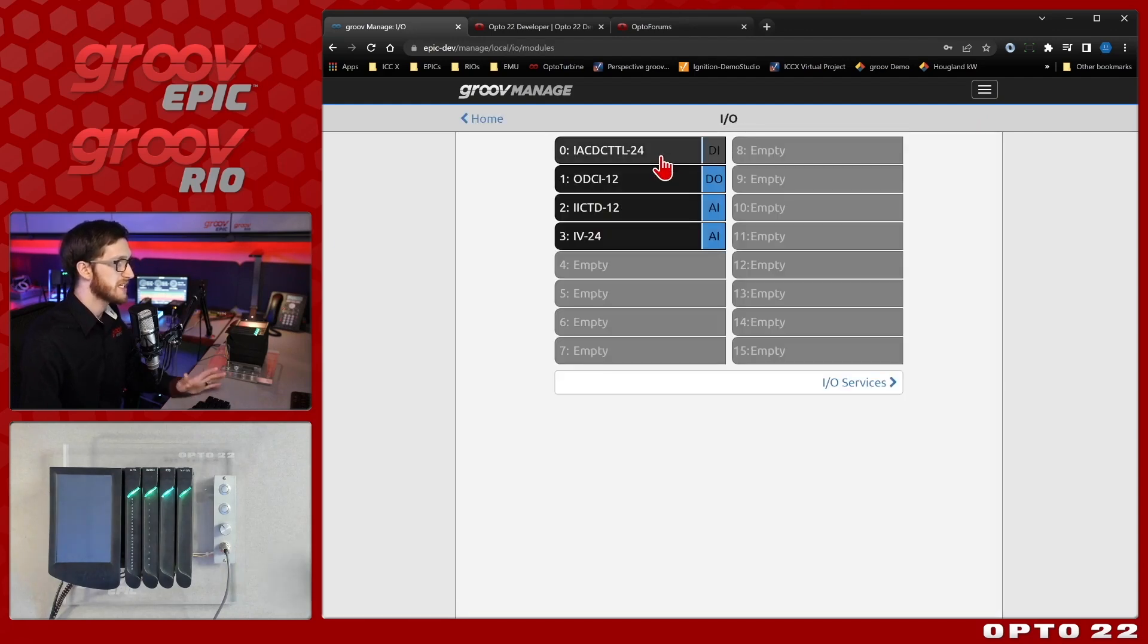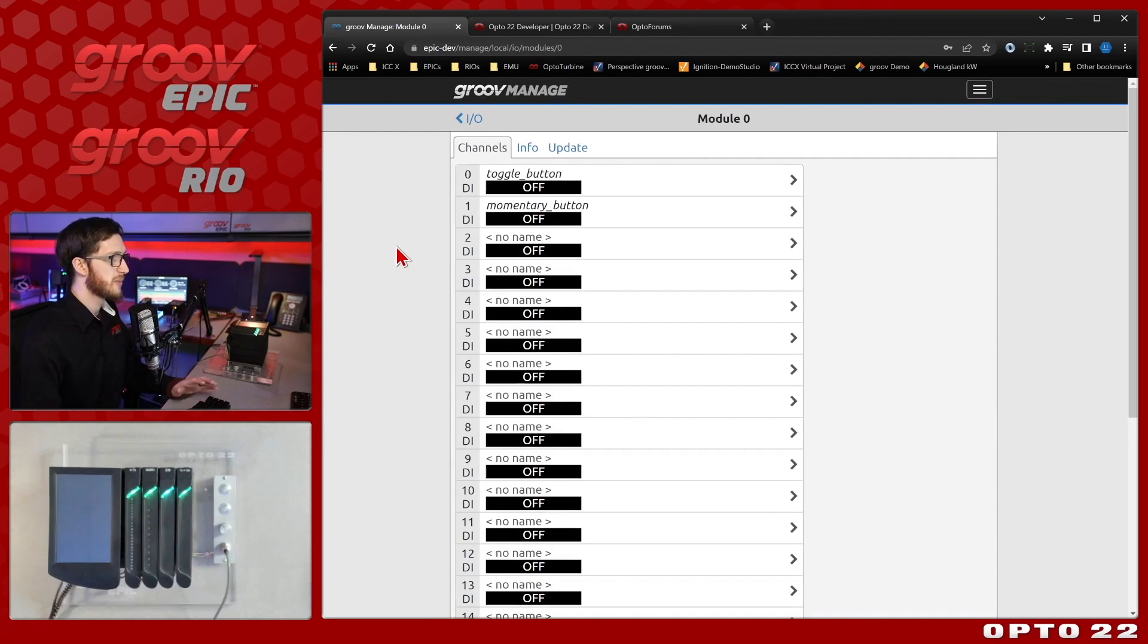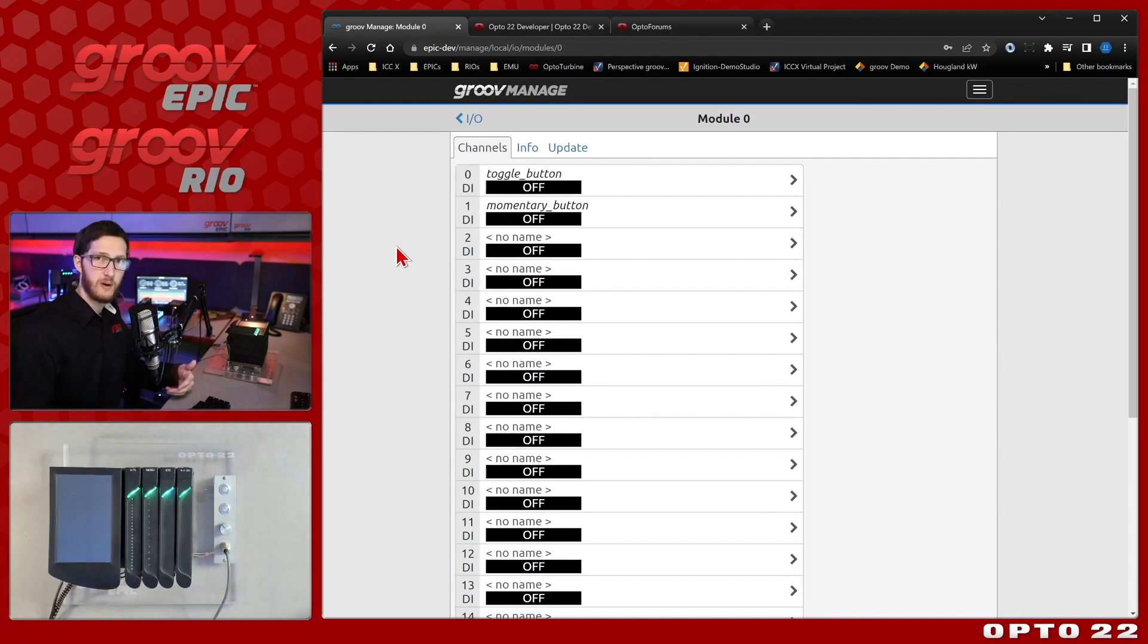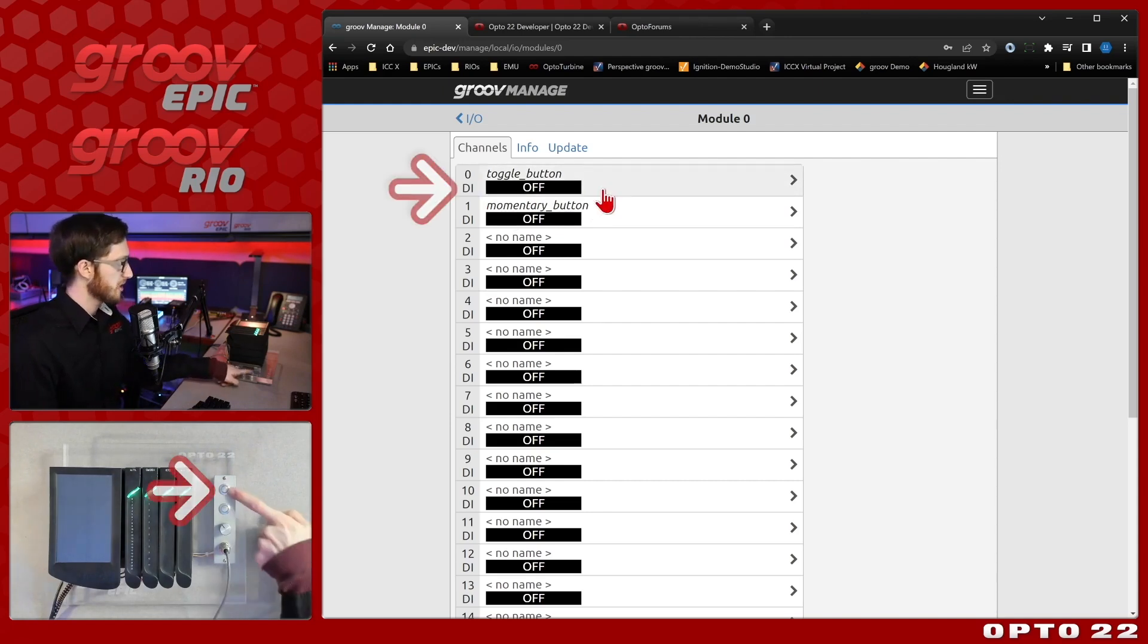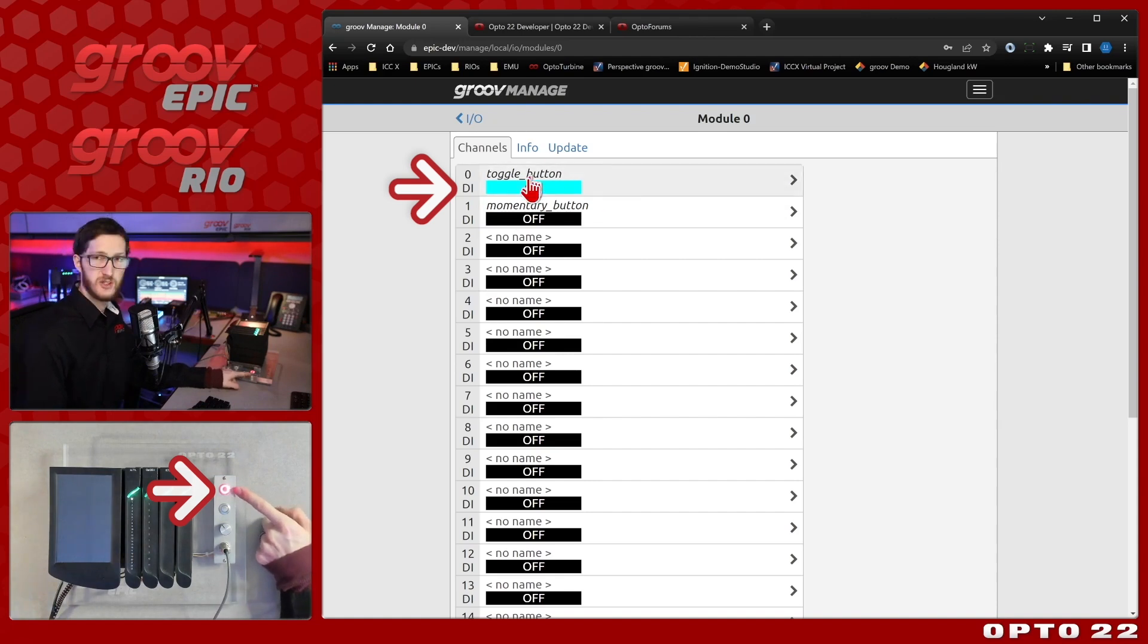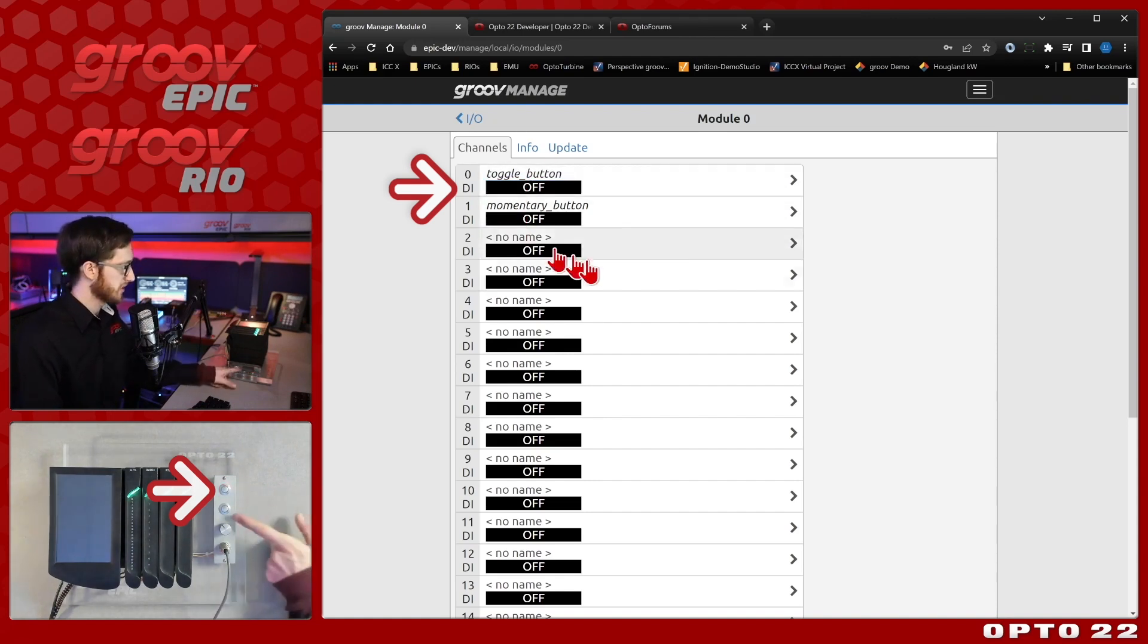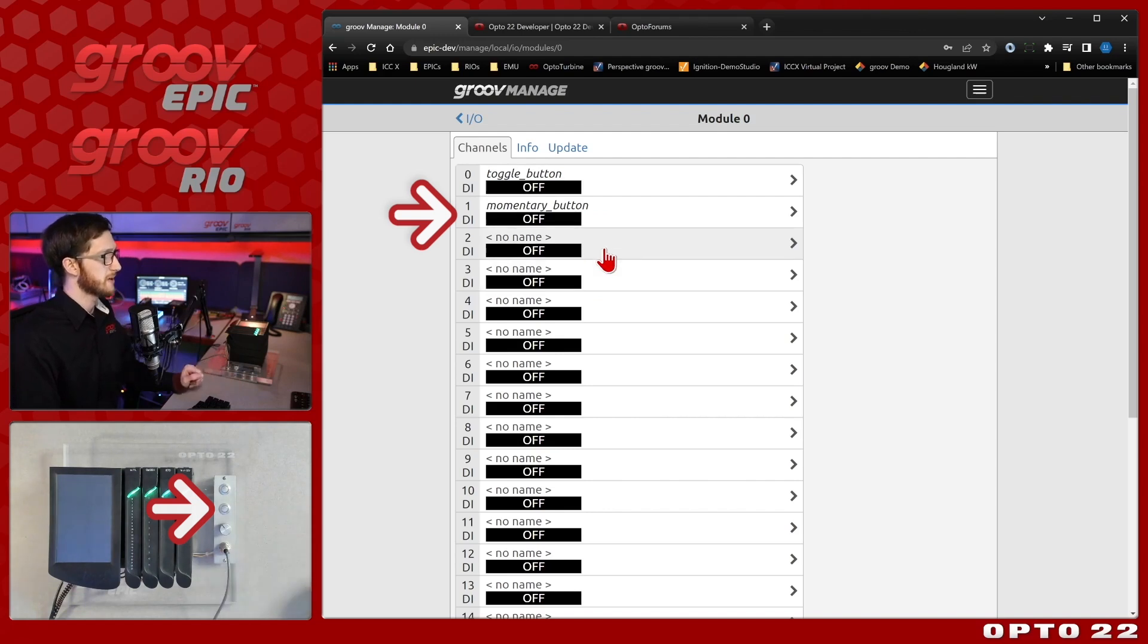I'm going to keep things simple with just digital input points today but you can use either inputs or outputs, analog or digital using this code. So we'll see here I have this top toggle button and if I press it the LED turns on and it turns on in the software and I can toggle it off and I also have this momentary button.